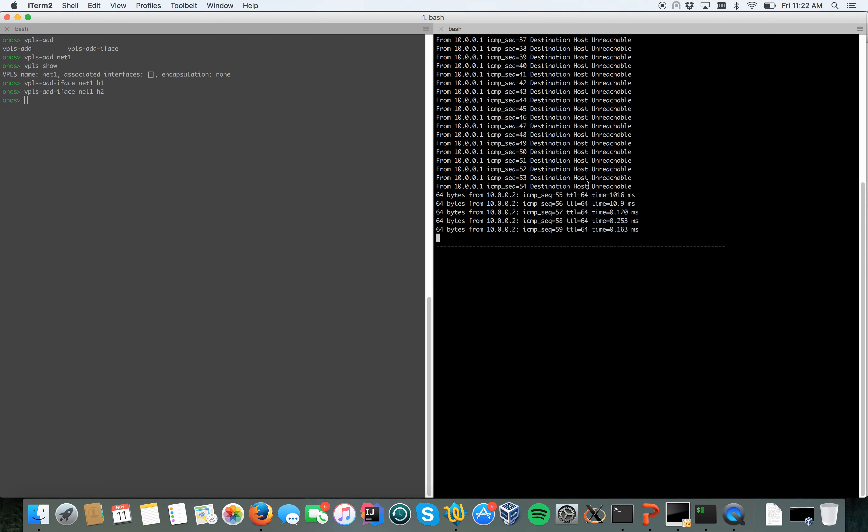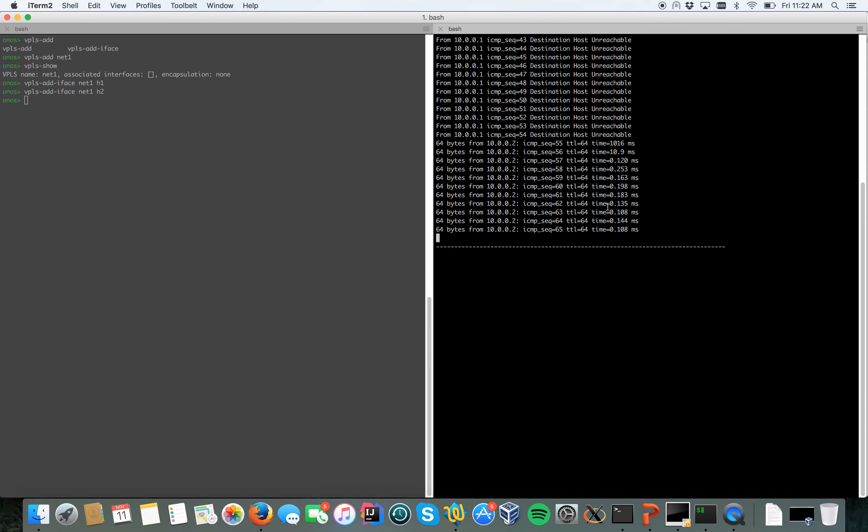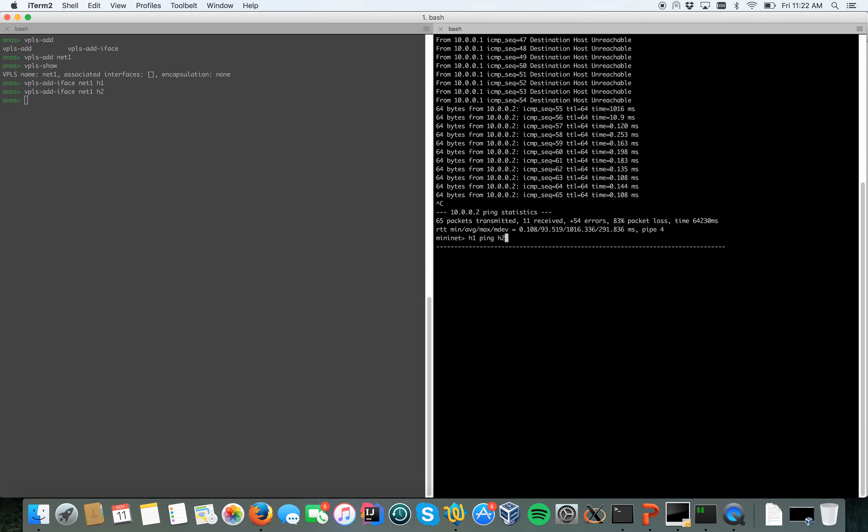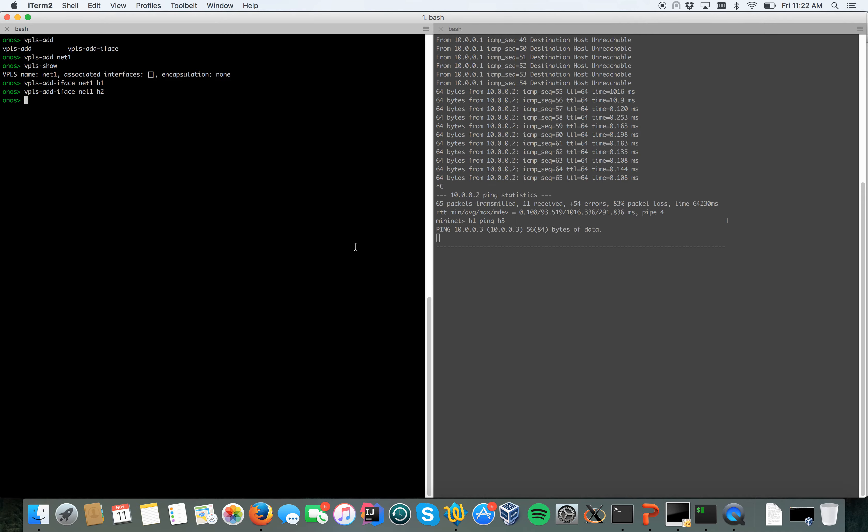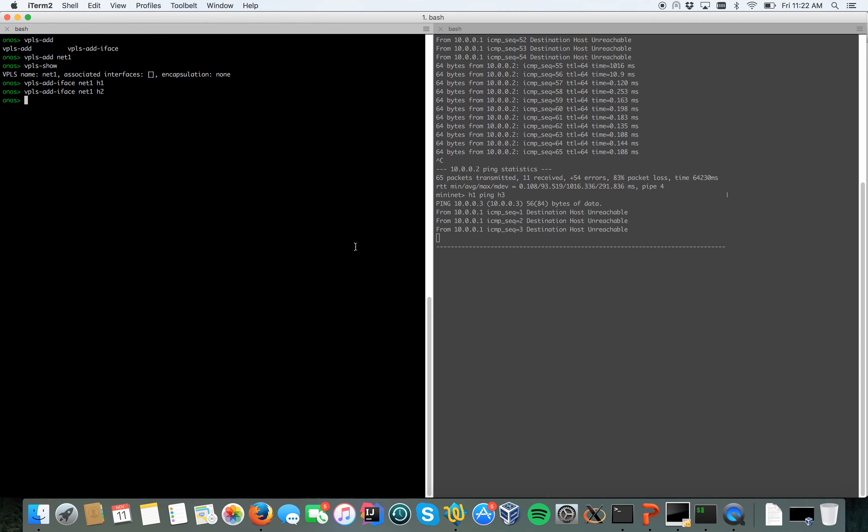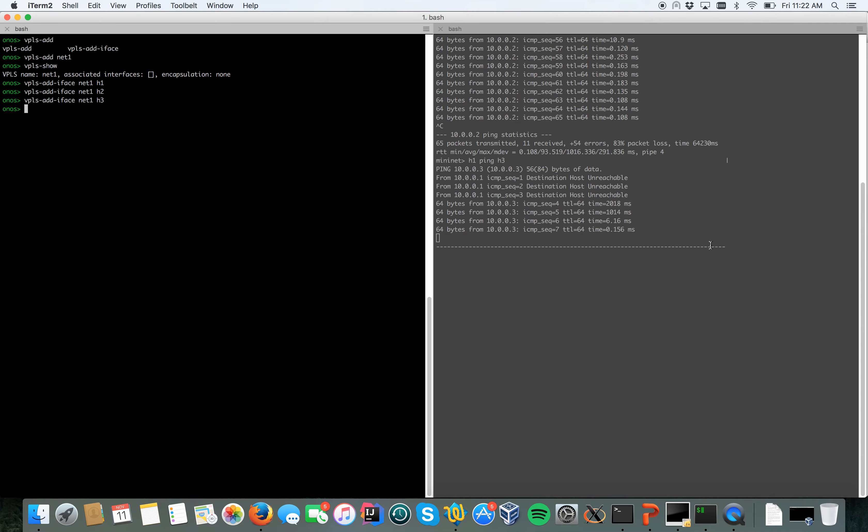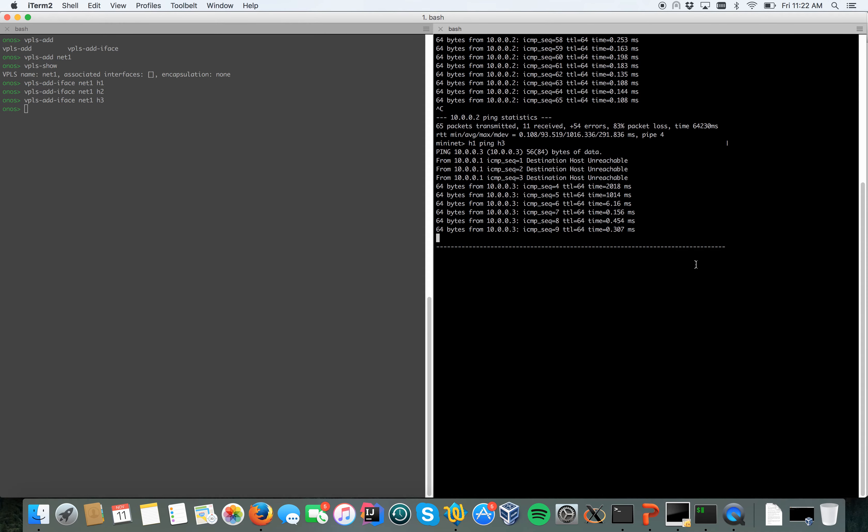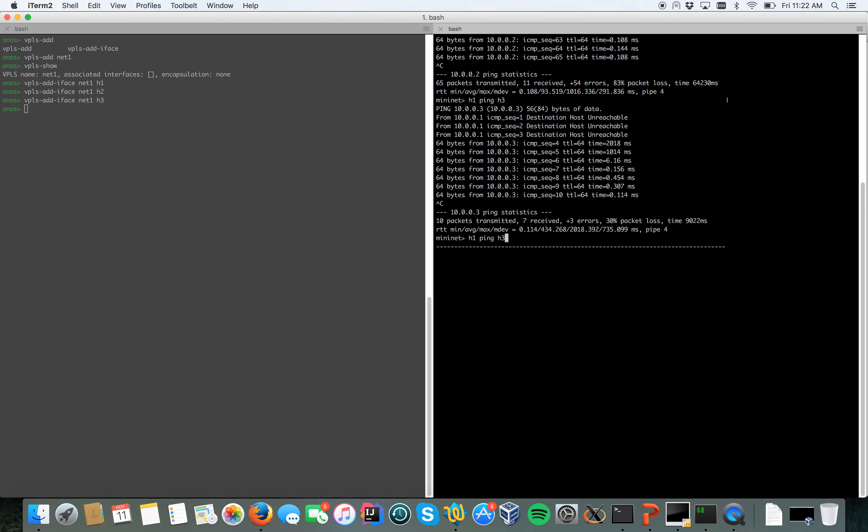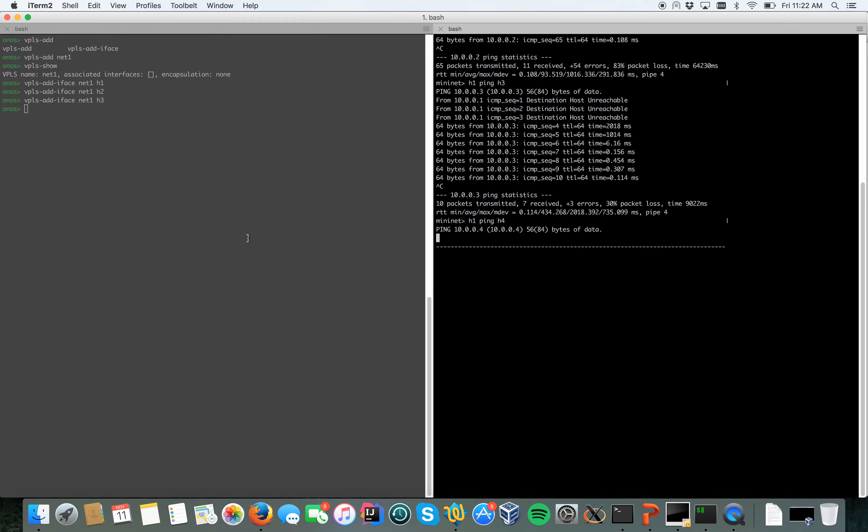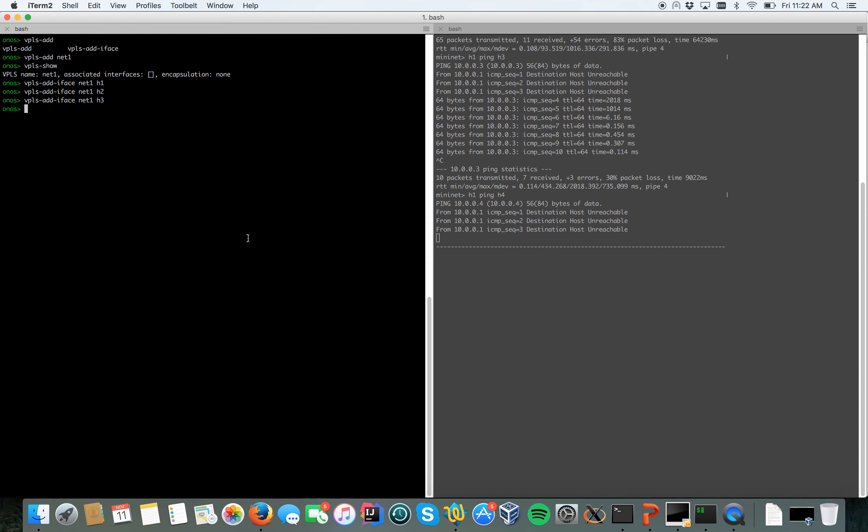I can do the same thing at this point with h3. Of course h3 hasn't been added yet to the network. I can add it now and the ping starts to work. Can do the same thing with h4. Ping doesn't work because I haven't added yet h4 to my network.